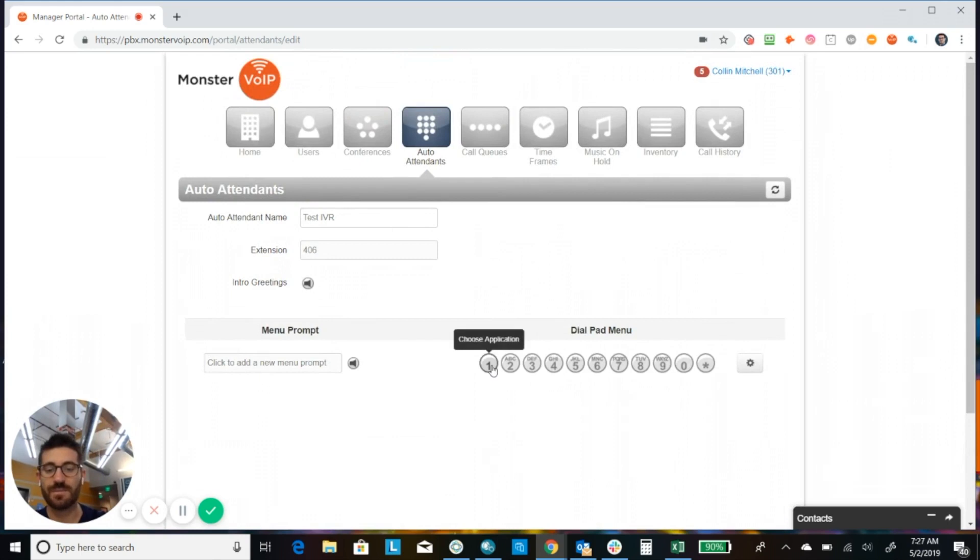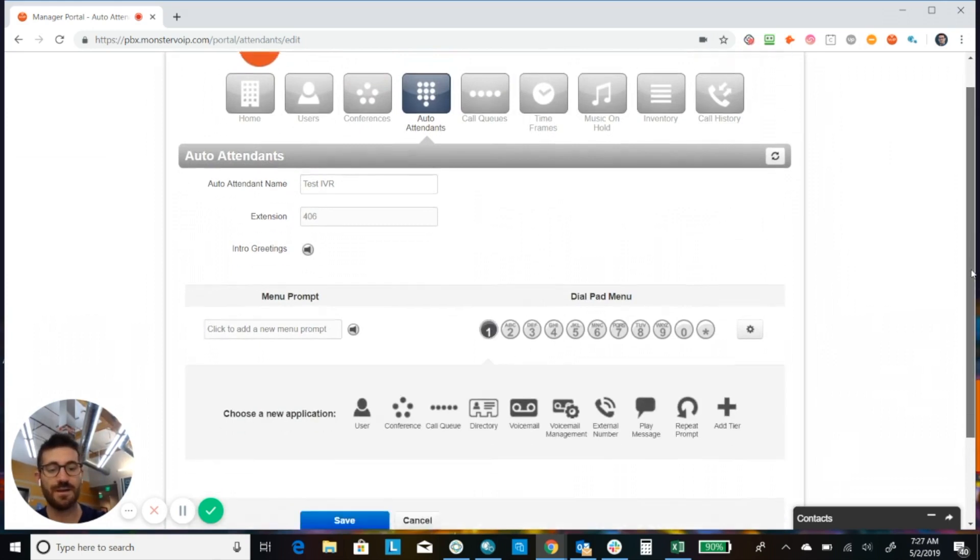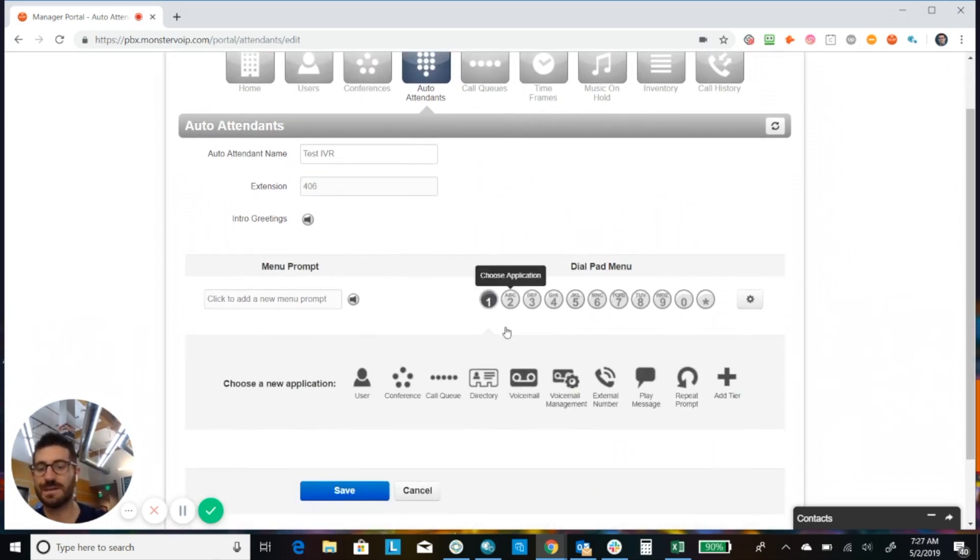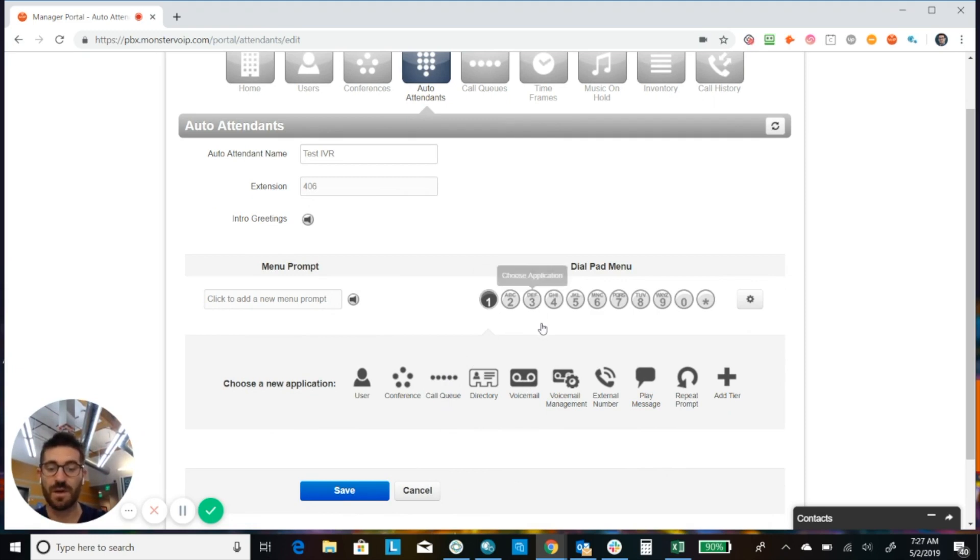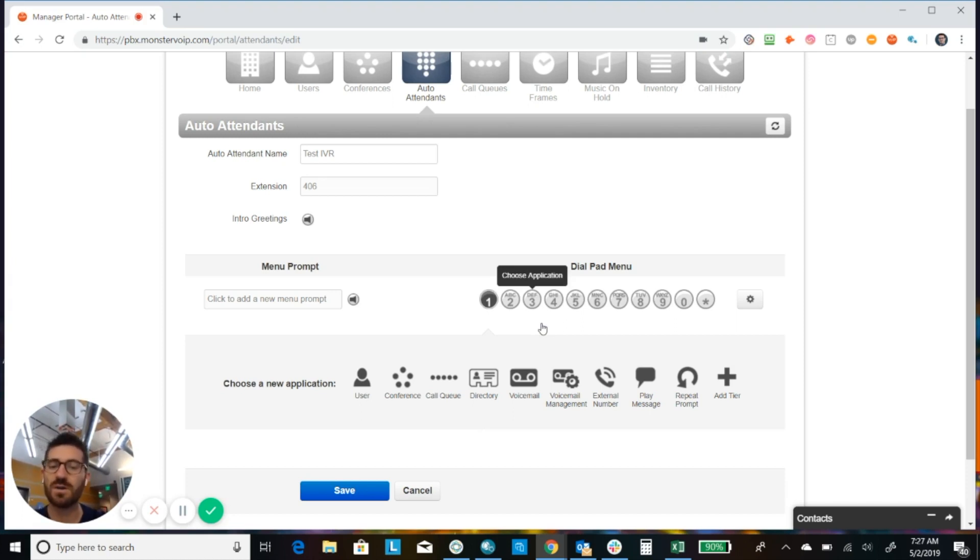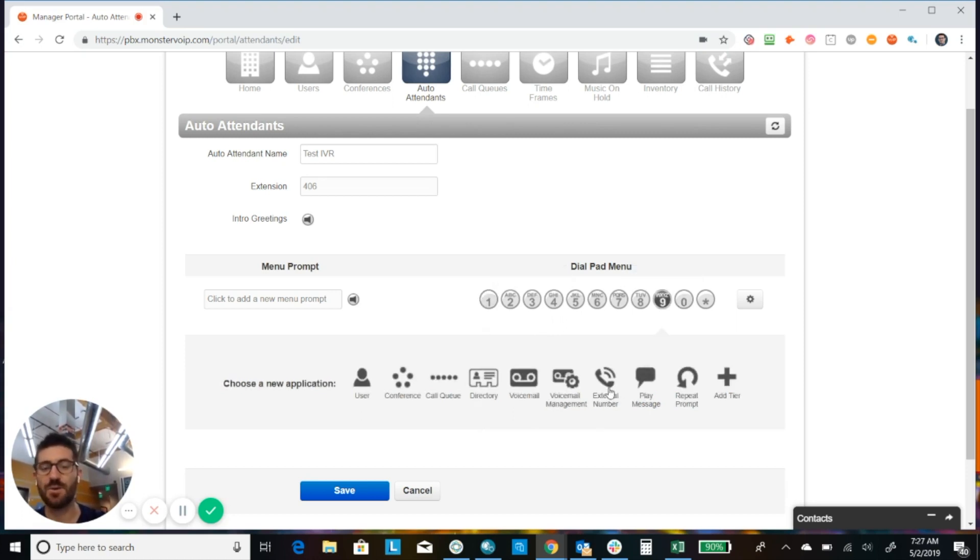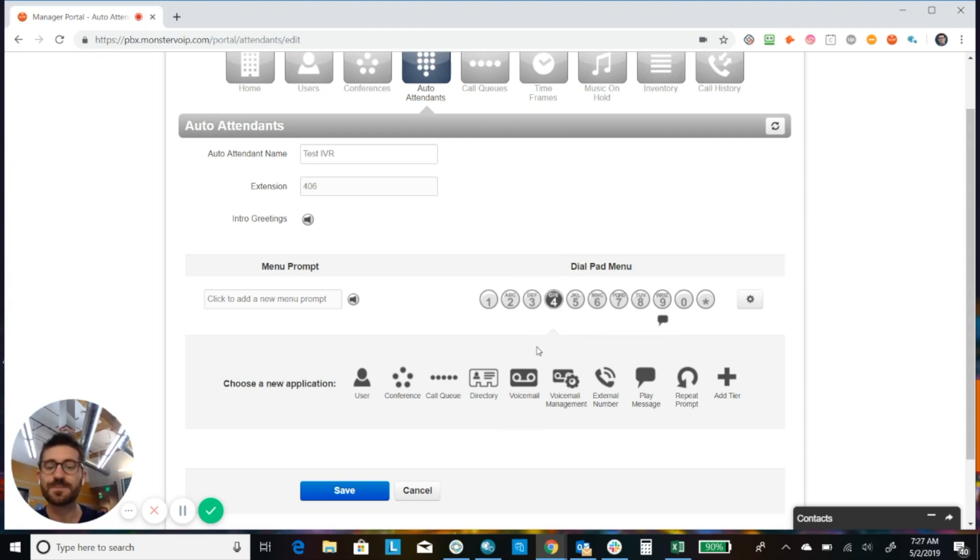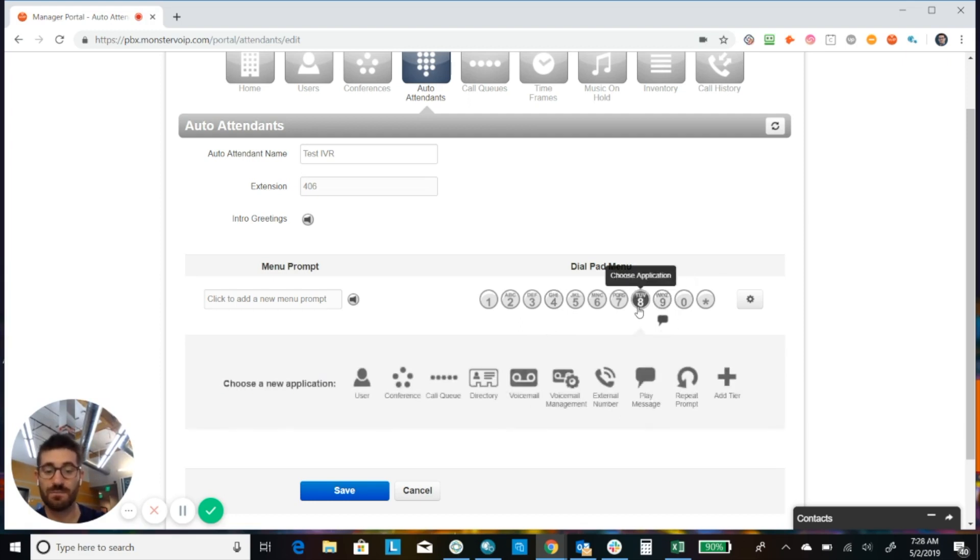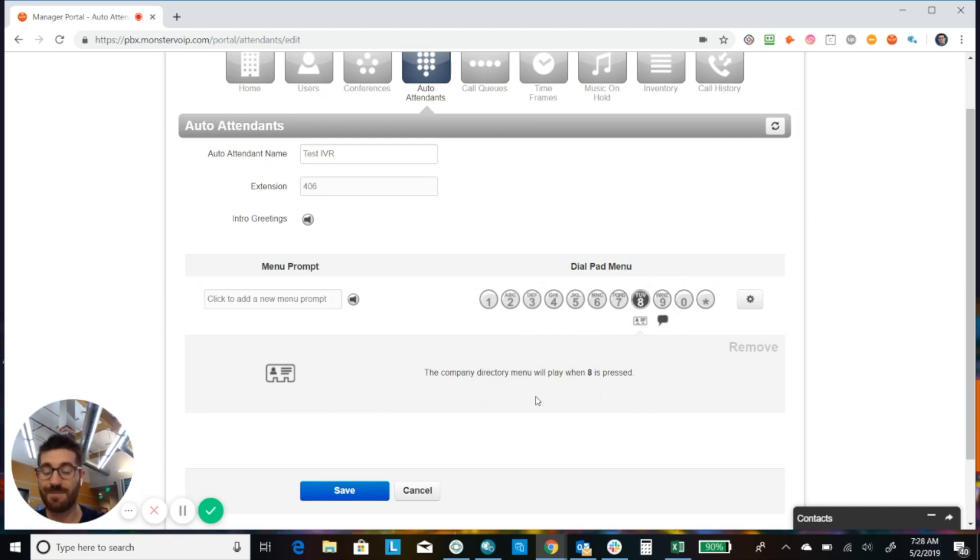Okay, so you have your number keys here. And here's the options you can do. So, for example, press one for accounting, then you could route it to your accounting call queue. Press two for support, you could route it to a support call queue. If you have emergency support or emergency doctor on call, something like that, then you could press nine and send it to an external number. If you have an option where you want to give them directions on how to find your location, you could have another message that you could record there, give them some directions to where you're located. If you have a conference bridge number set up, you could put them to a conference and then you could have eight be your company directory. Okay, so you can add that there.